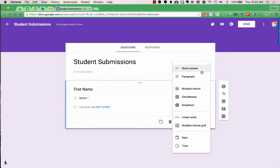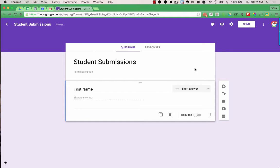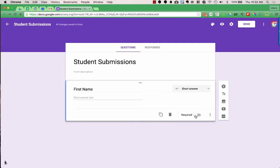For First Name, I'm going to choose short answer, so my student will fill in their first name. Down at the bottom, I can duplicate or delete a question. The Required option is important — I want to make sure my students actually fill out their name and don't forget that box, so I'm going to check the required question box.